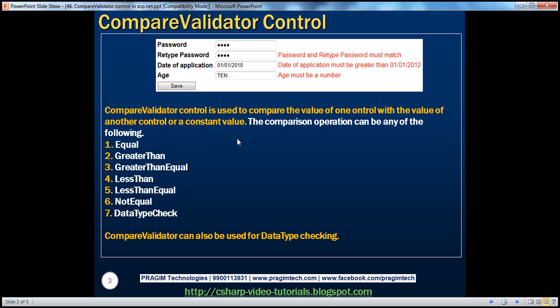When we try to register with any website, it usually asks us to enter a username, then a password, and then retype the password. If the password and retype password fields do not match, we get a validation error message stating 'password and retype password must match', as you can see on the screen. Now let us see how to achieve this using the CompareValidator control. Let's flip to Visual Studio.